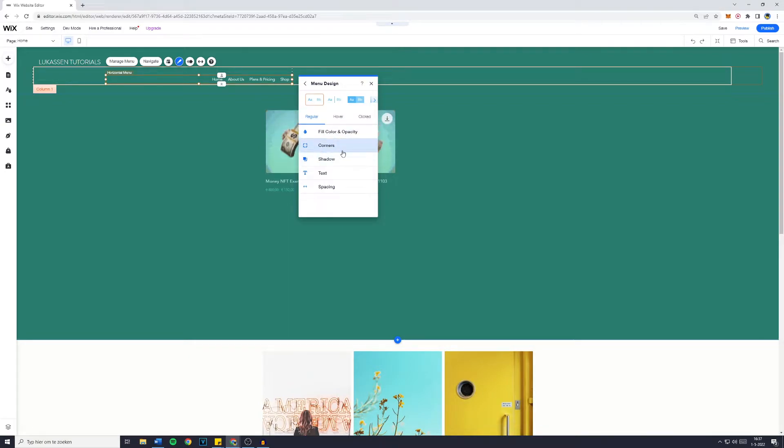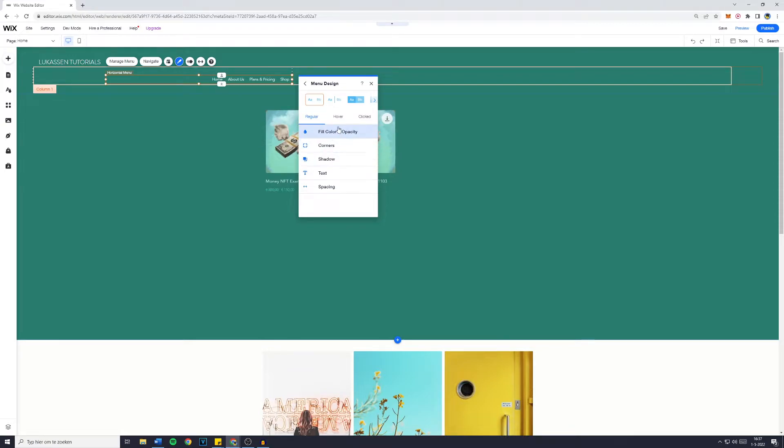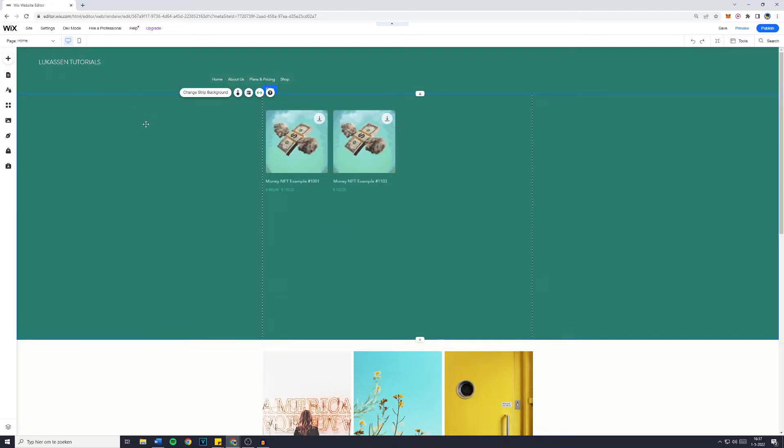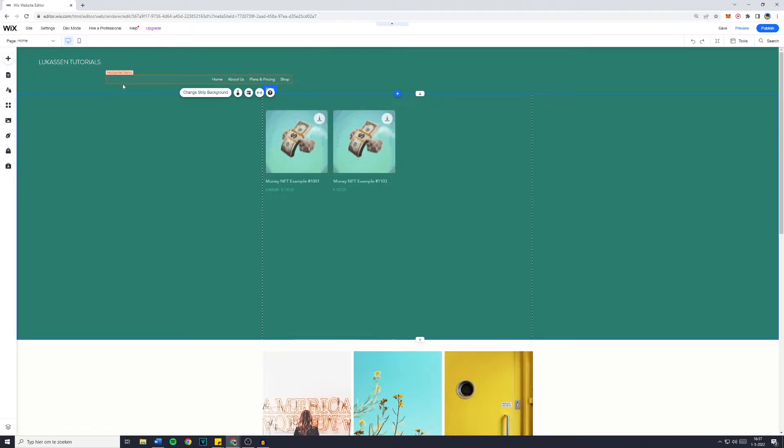So the corners, the shadows, the text, the spacing, and you can also change the color and opacity. Now I won't change any of this, however that is how this actually works. Now the next thing I want to show you is how to change which pages are on your menu.